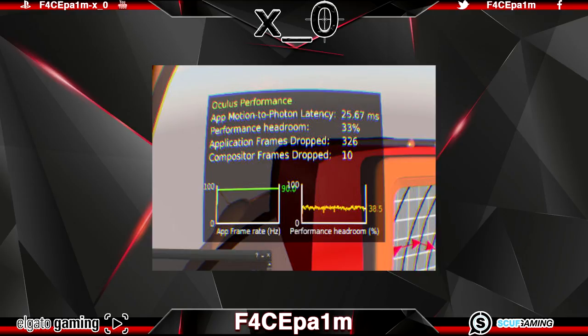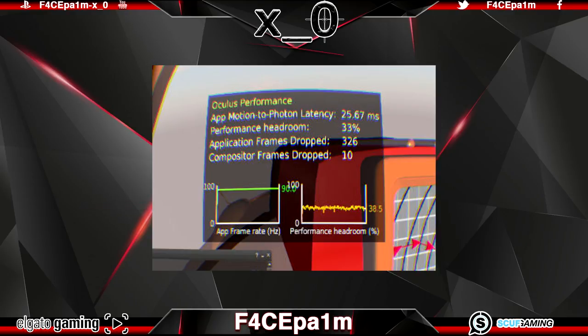And the graph on the left shows the app frame rate which should be running at 90 hertz or if ASW is kicked in which it will when your PC can't handle a 90 hertz frame rate this will display 45 hertz.